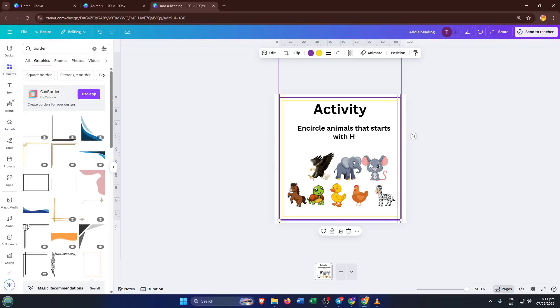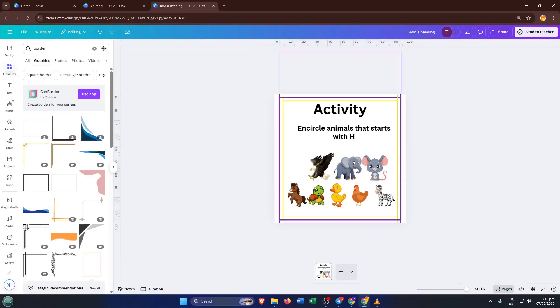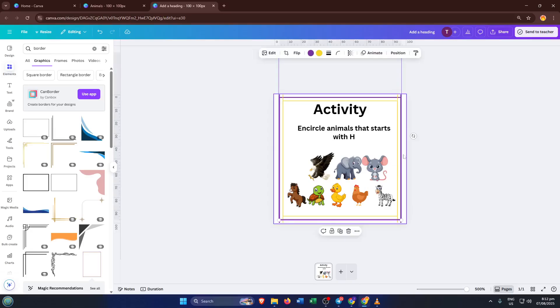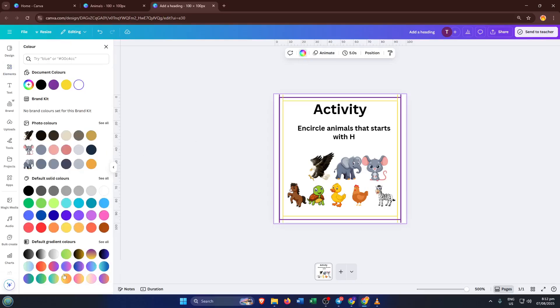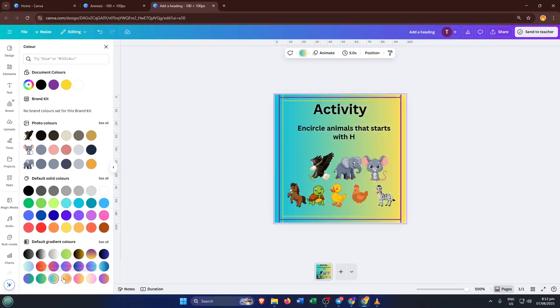Once you're happy with the images and layout, you can also experiment with background colors. Maybe pick your child's favorite color or something that pops. Just click on the white background and a color palette will appear in the toolbar. Select any color you like. Little tweaks like this can make the worksheet feel more friendly and inviting.